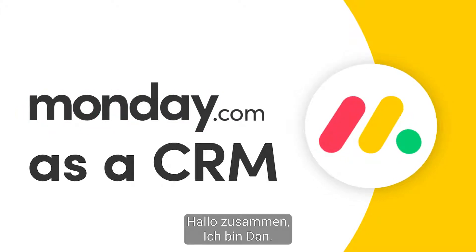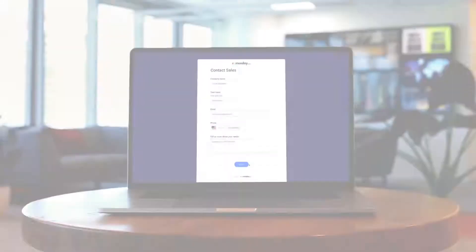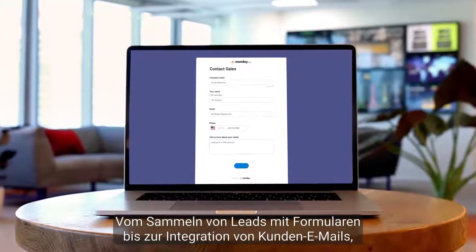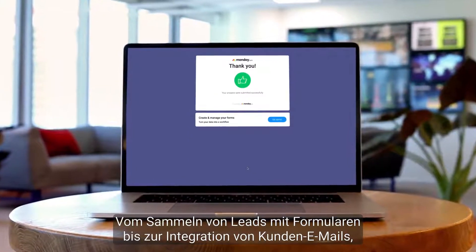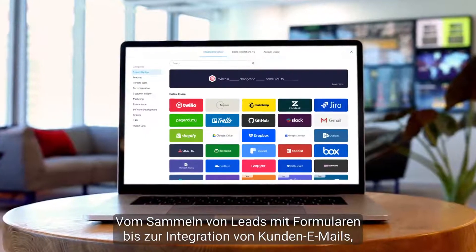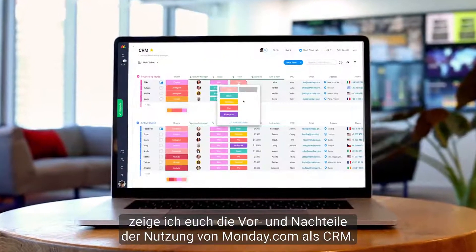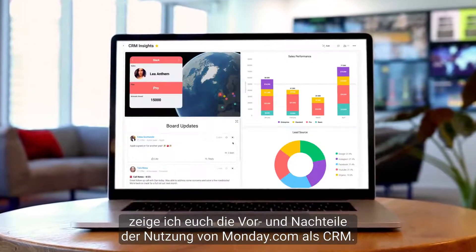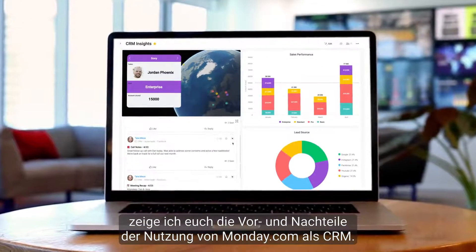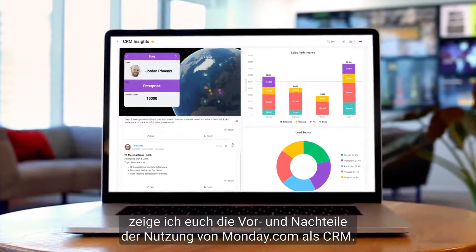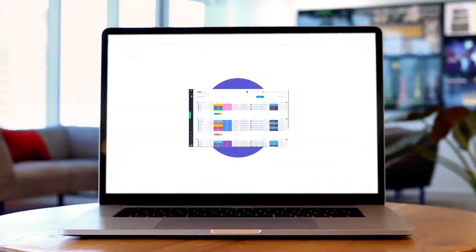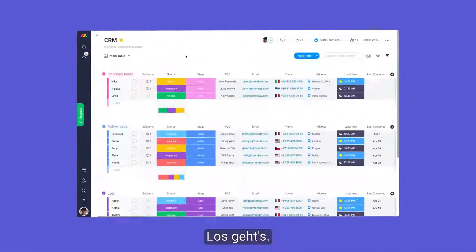Hey everyone, Dan here. From collecting leads with forms to integrating client emails, I'll show you the ins and outs of using Monday.com as a CRM. Let's get started.